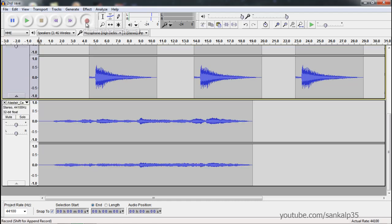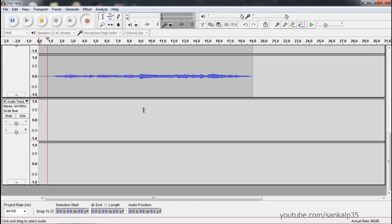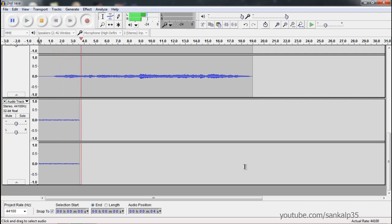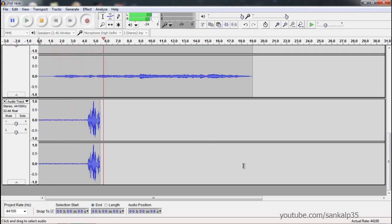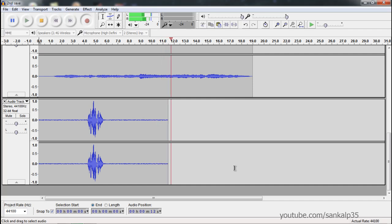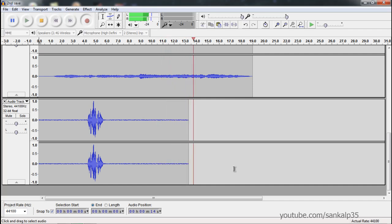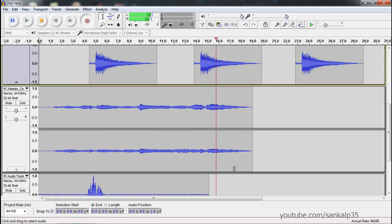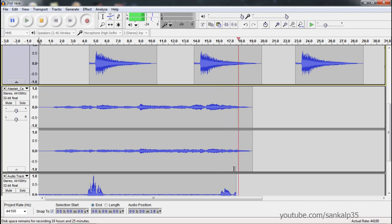Now I'm going to click on the record track and record something. The volume seems too low, so I'm increasing the volume.